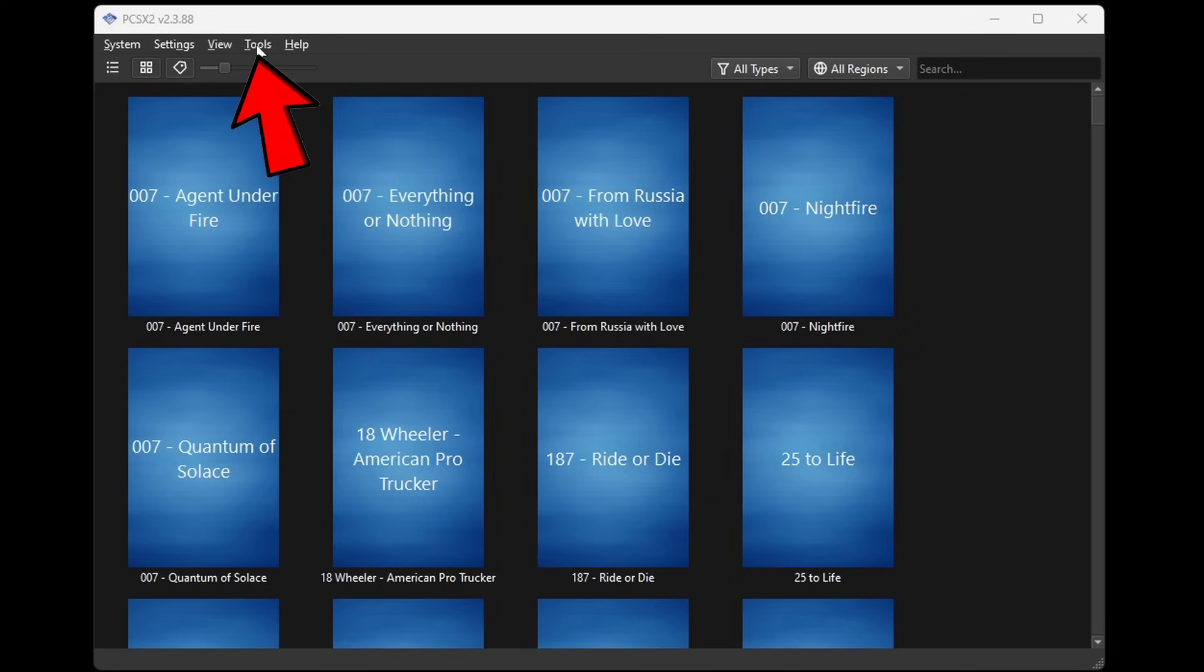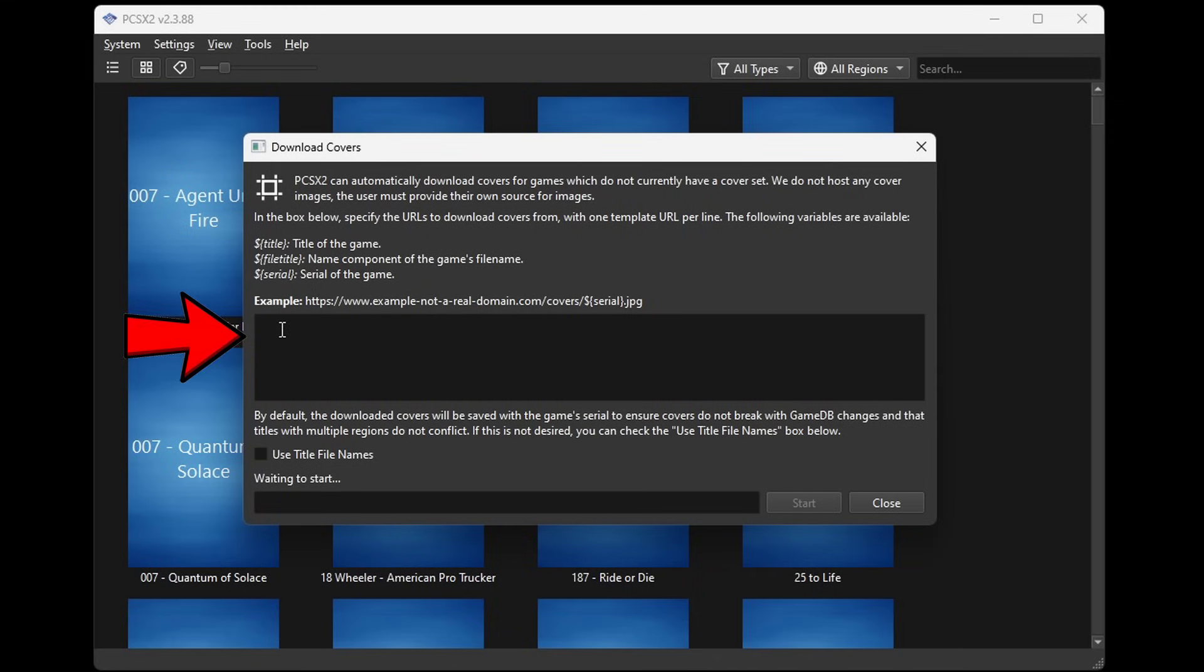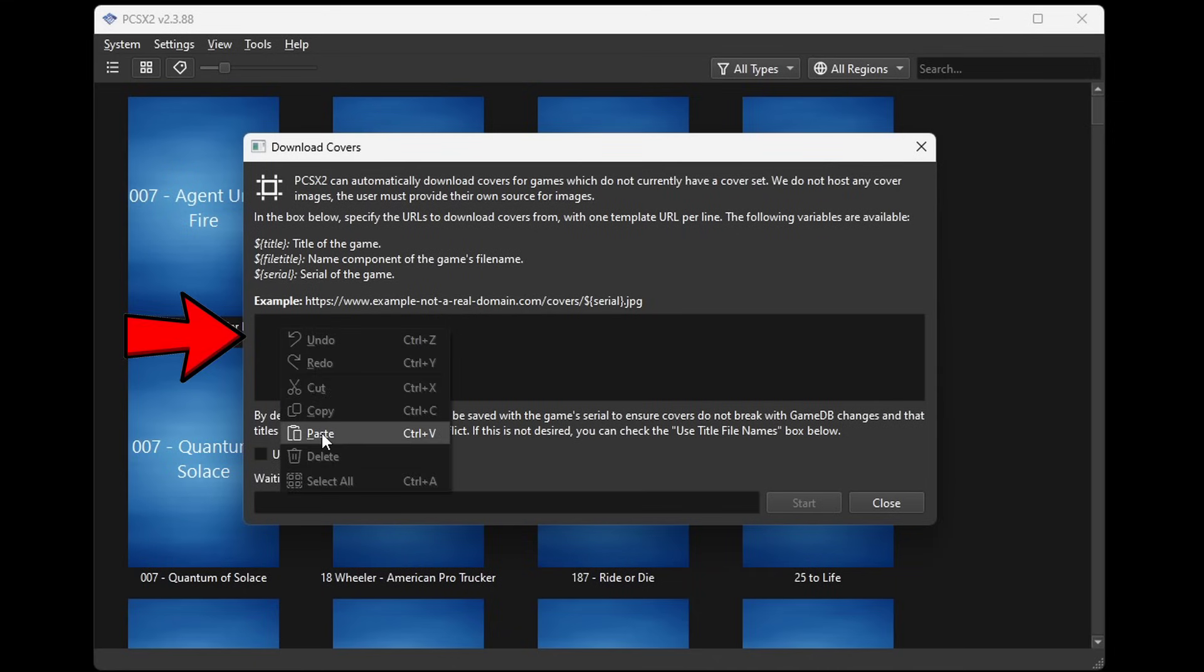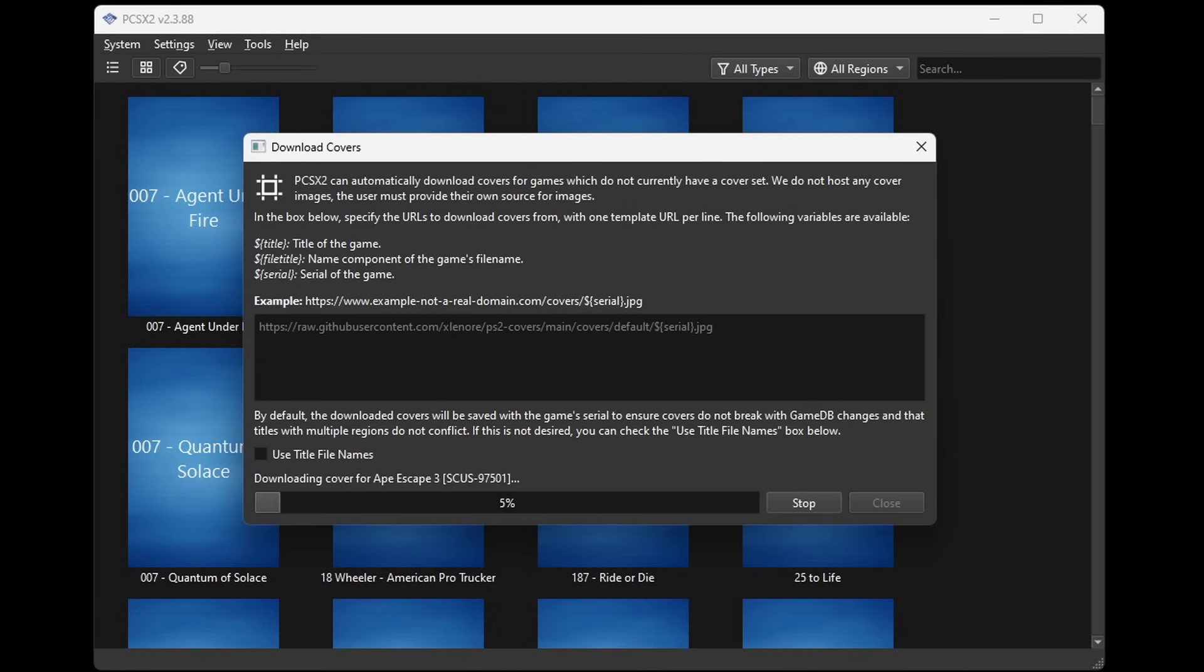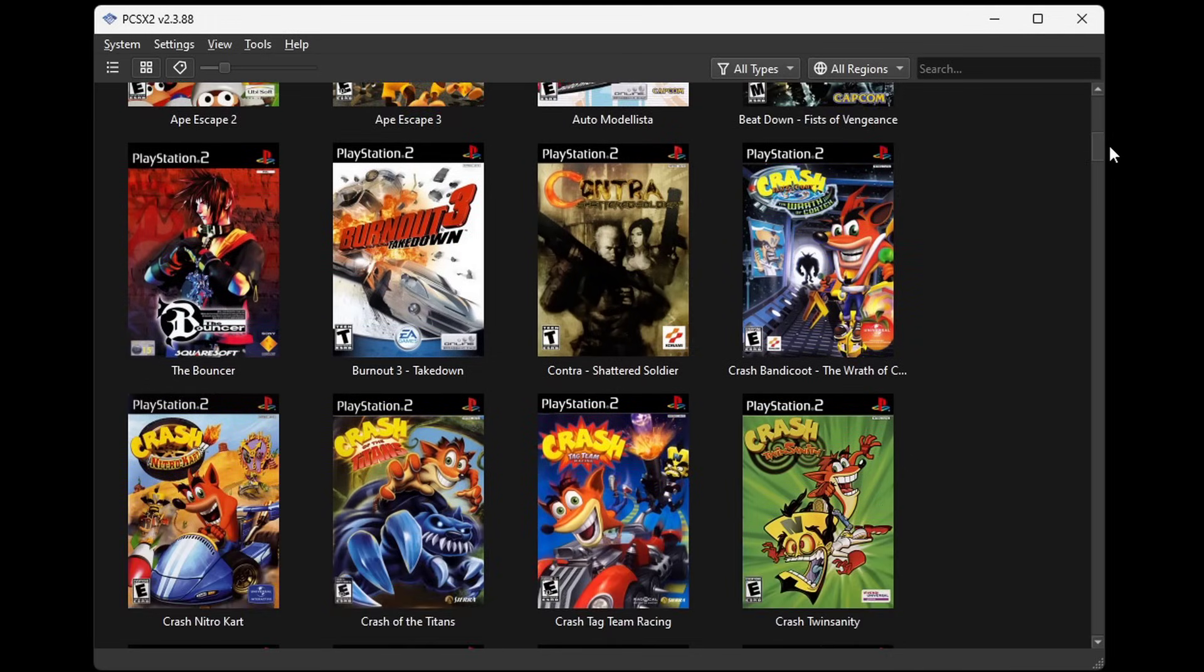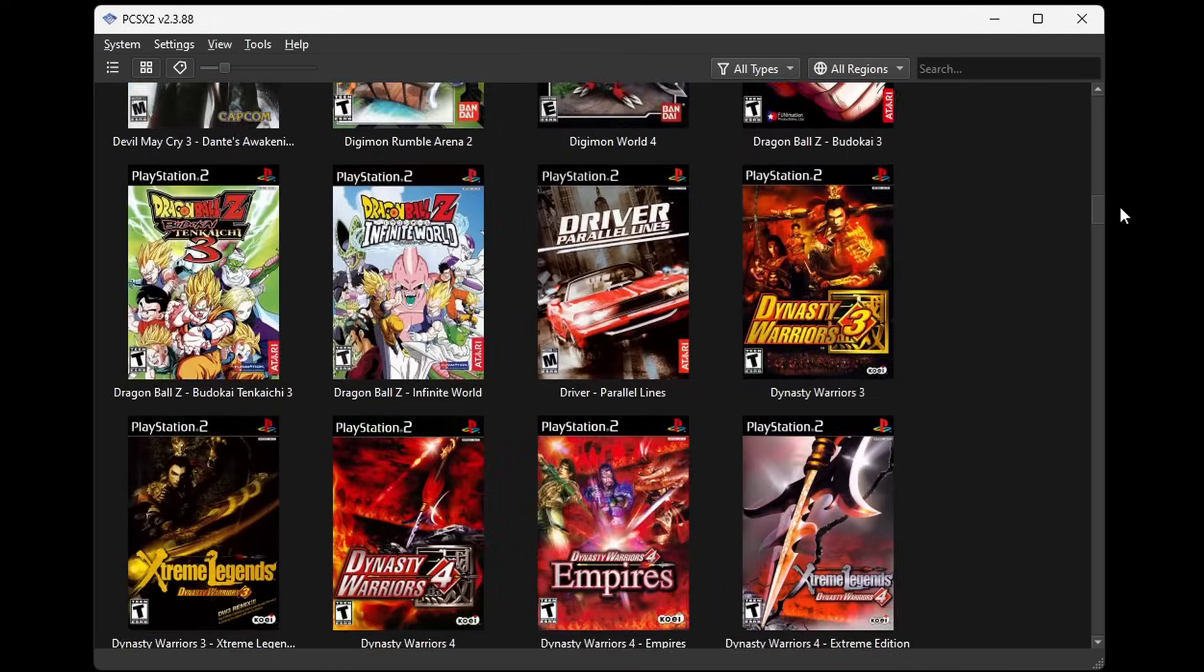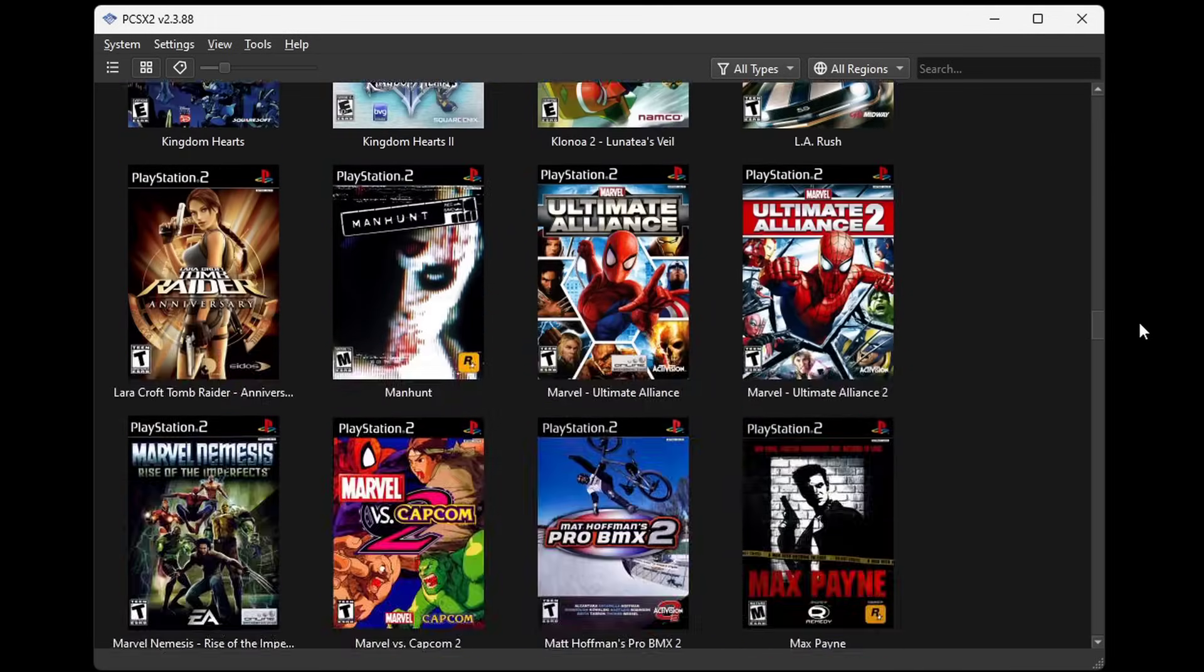Head back over to the emulator, and you want to go up to tools and cover downloader. And in this box right here you want to go ahead and right click and paste that URL, and then hit start. Close. Now as you see all of my games have cover art.